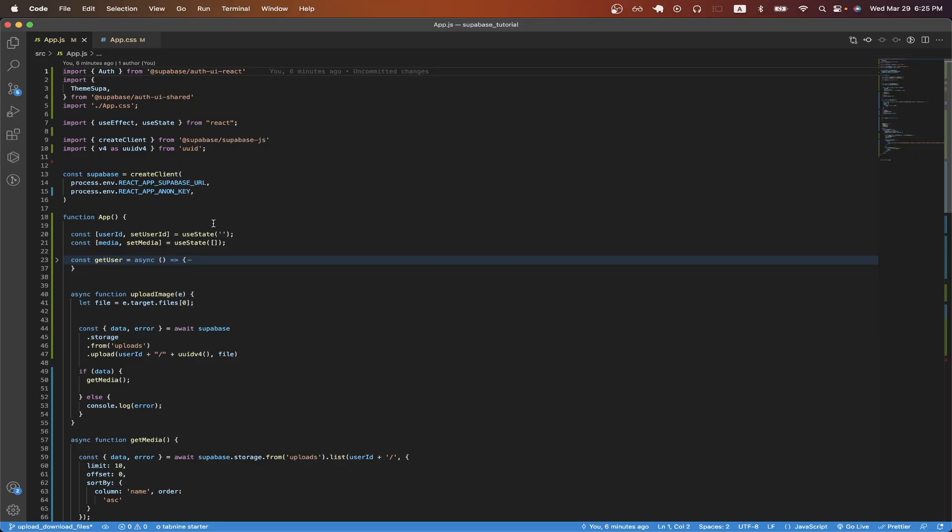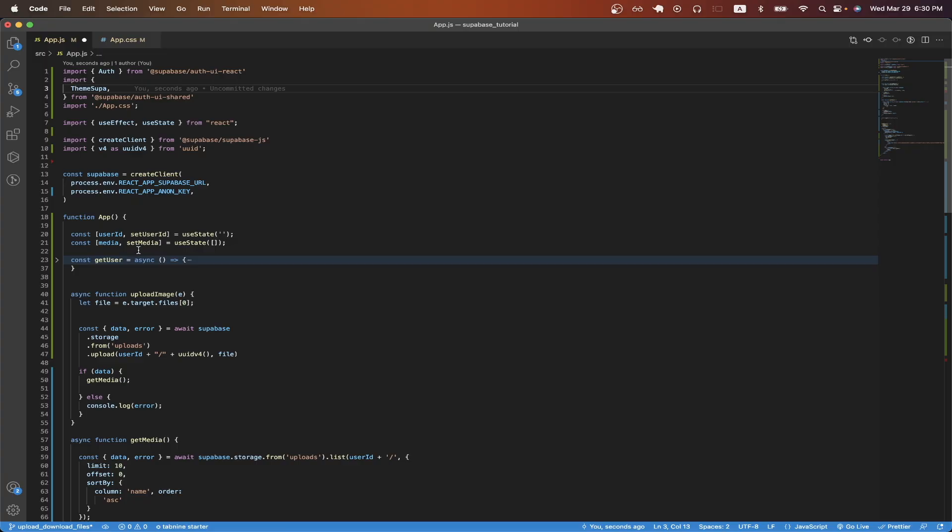For this next section of code, one is just going to be used to store the user ID that we get back from Supabase. And on line 21, we have a variable called media, and this is going to hold all of the contents that we download from the Supabase bucket, which is going to be the bucket that contains all of our uploaded files.